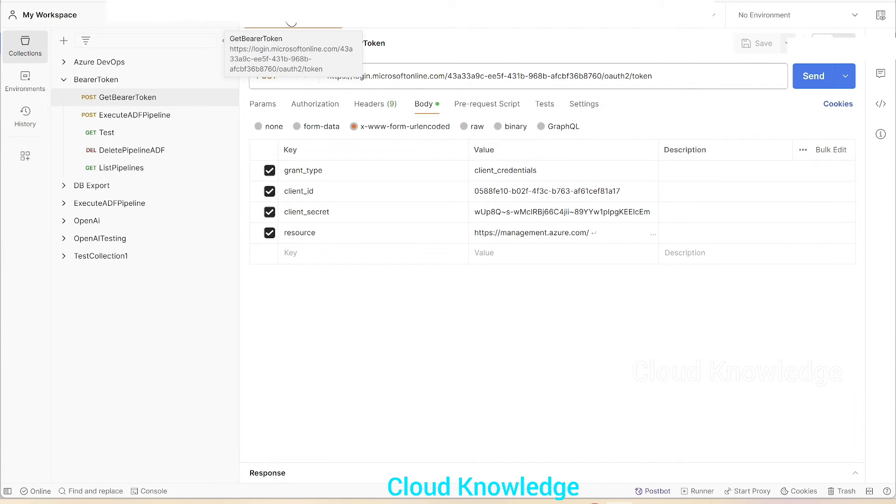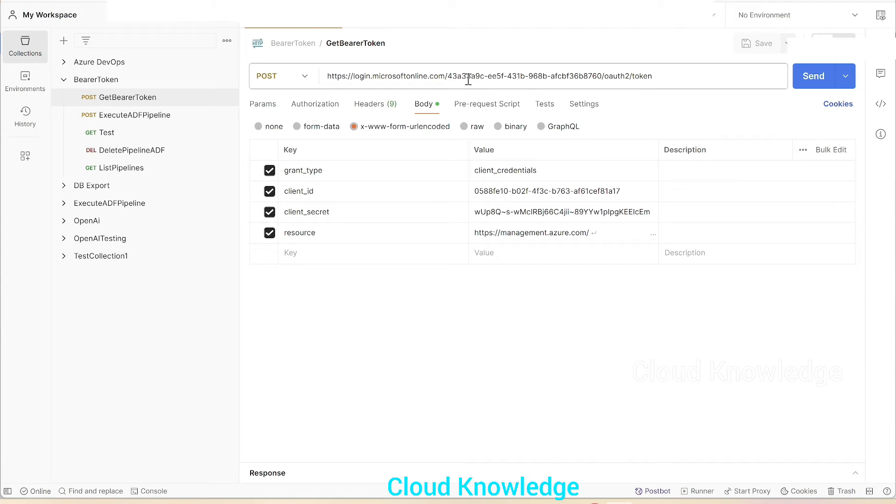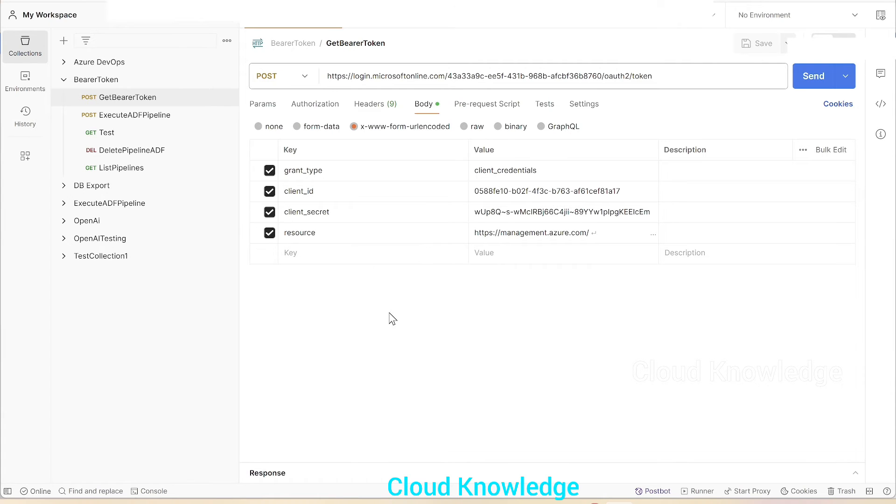Now this token we'll get from the get bearer token POST request which we have studied in the video. I've already said that you can visit that video to get more details. To get the bearer token, we have to give these key value pairs: grant type, client ID, client secret, and resource.